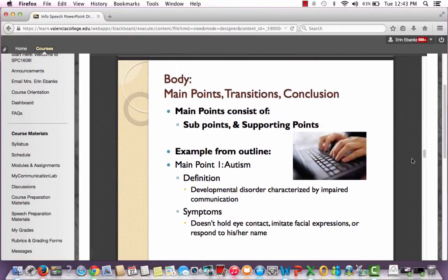Here's an example from the student's outline. He's got main point one, then his sub point and supporting point. Main point one is autism, this is the sub point, and this is the supporting point. Not that you really need to know exactly what those are called, but it does help to understand as you are preparing your outline.